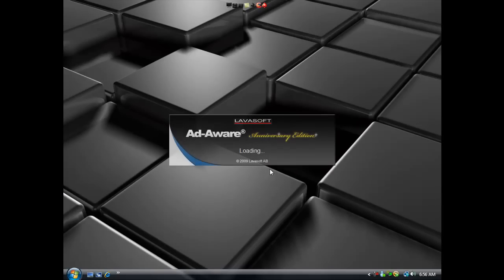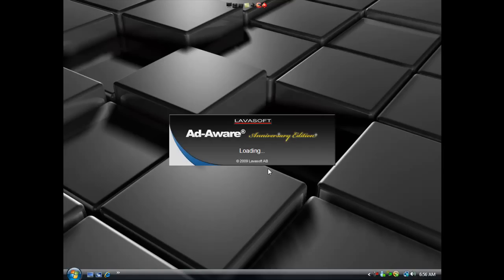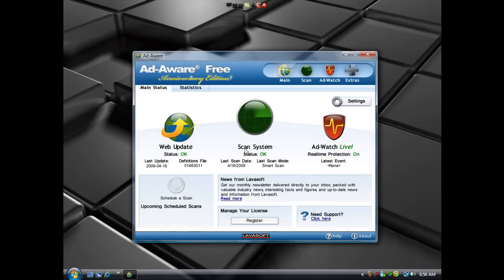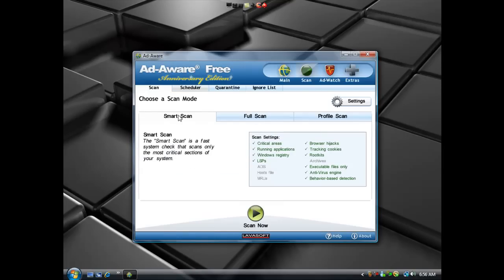It's a pretty versatile program. It seeks out and effectively removes any spyware on your computer quickly without any bloated actions.